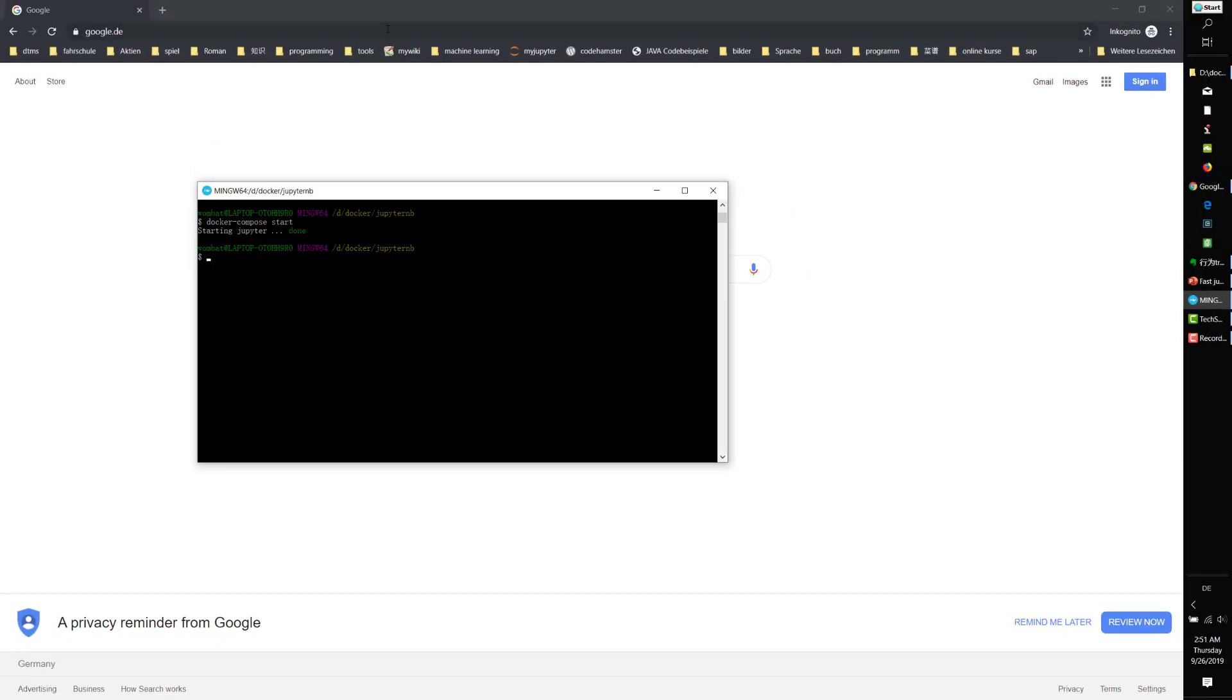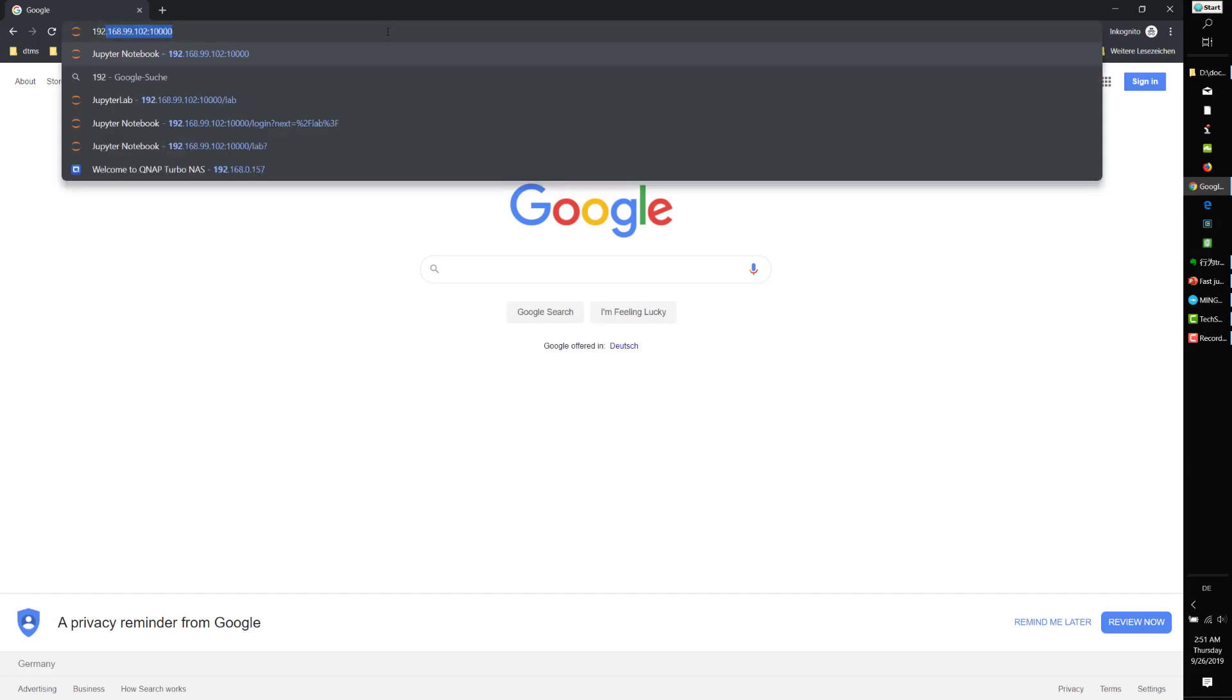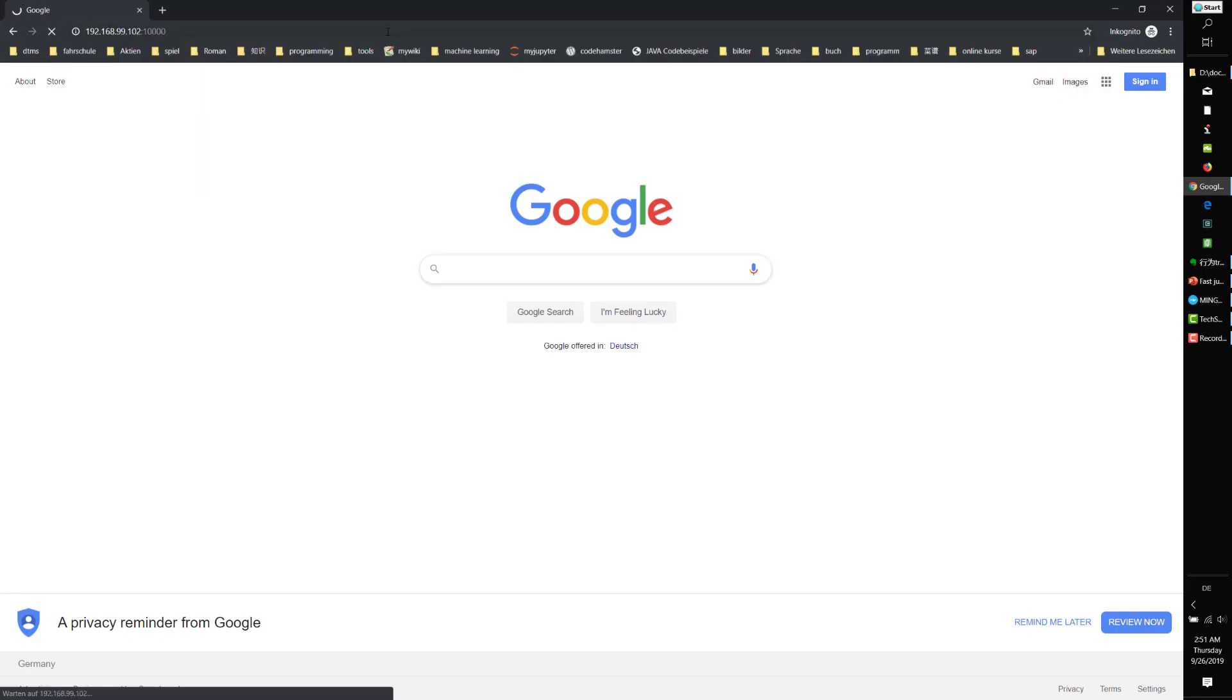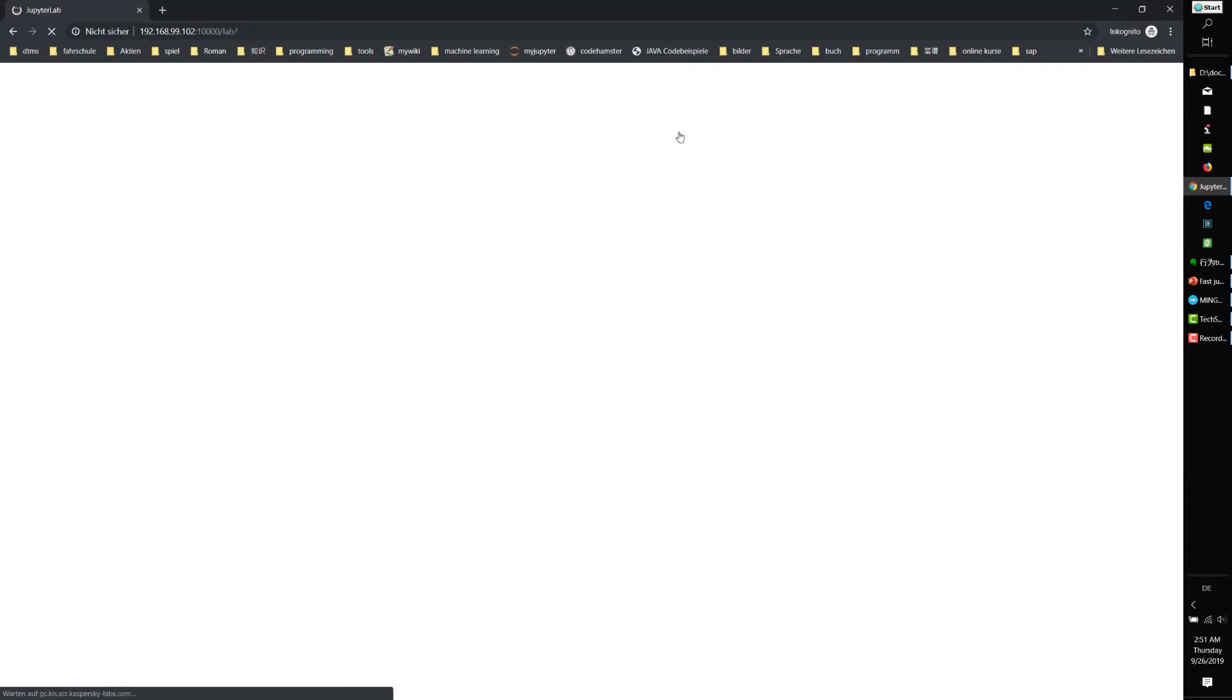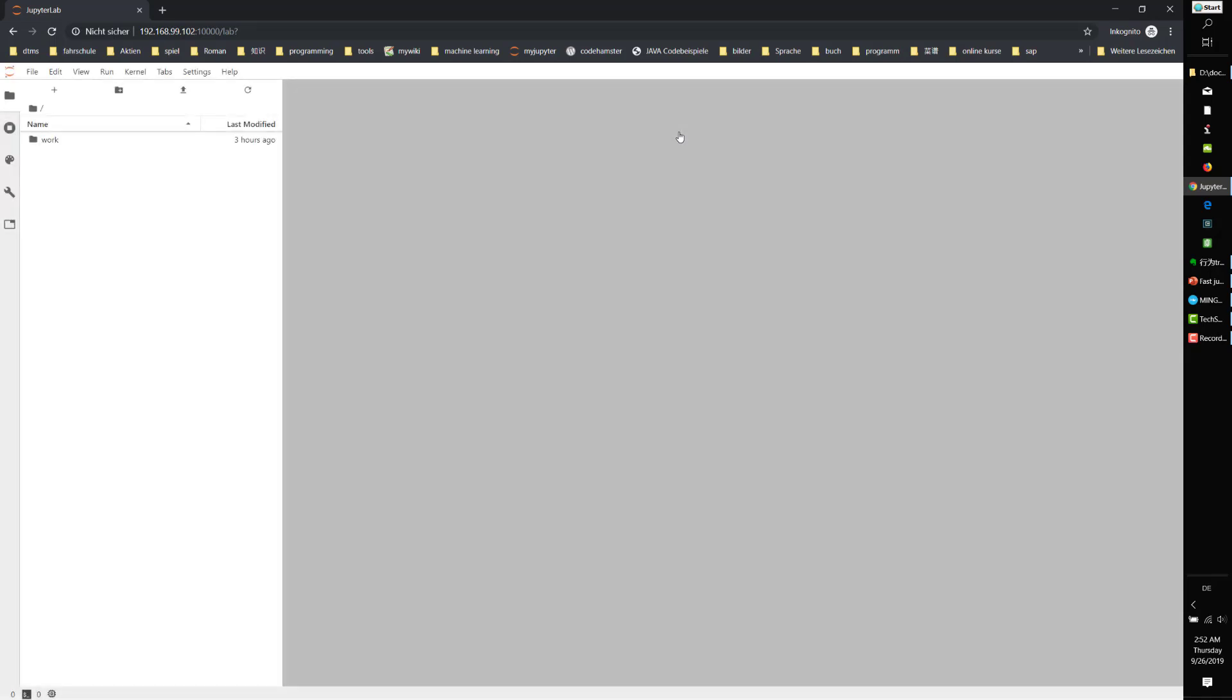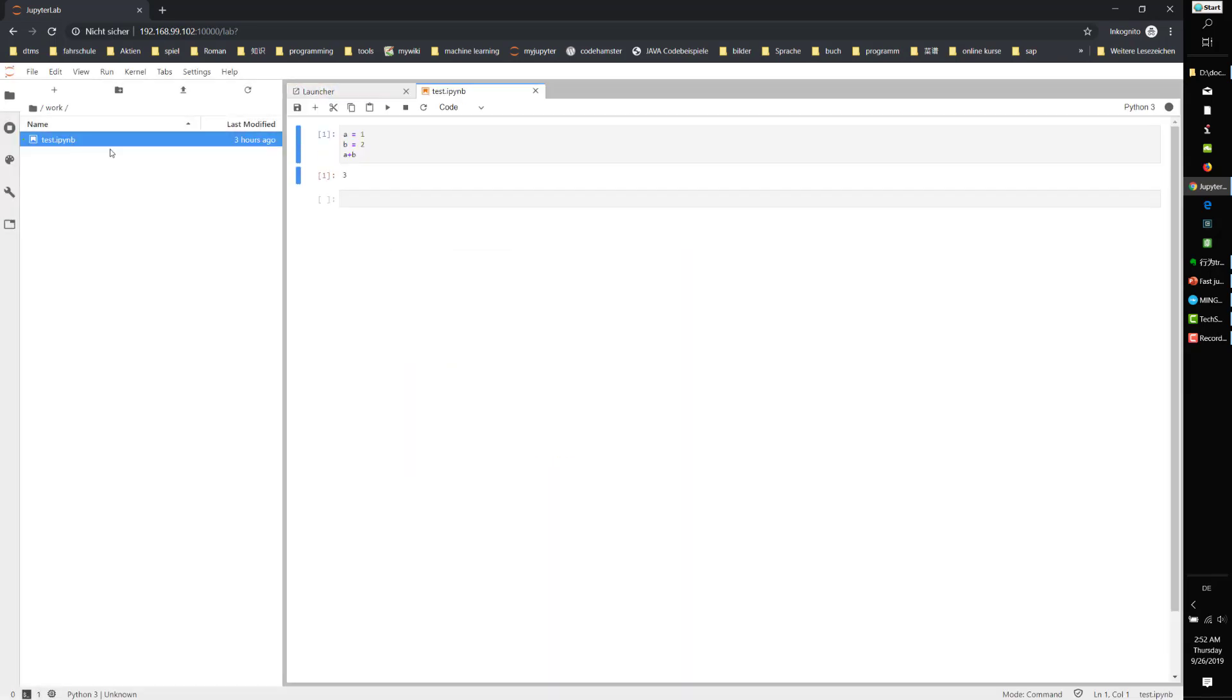Go to the IP address and port 10000. Input the password and log in. Wait... Yes! We see everything is still here. Wonderful.